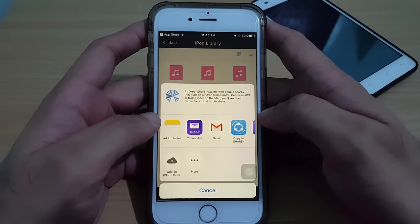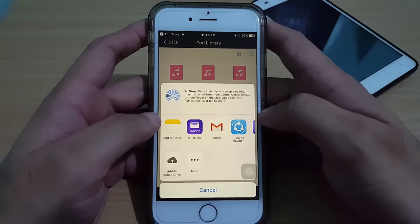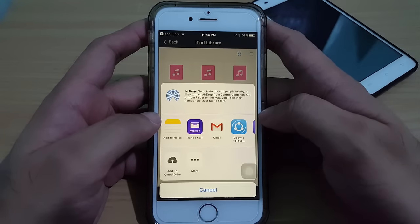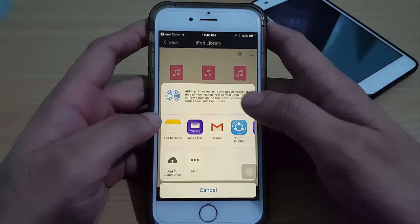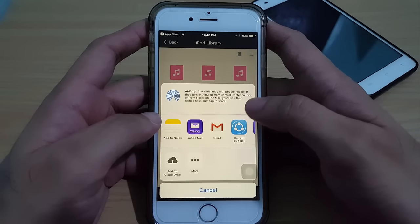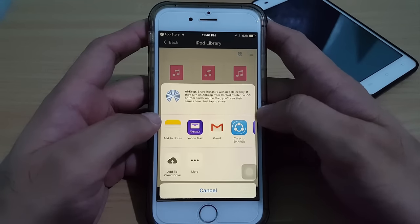You can see now 'Copy to ShareIt'. Two things will happen here after you tap it: it will go directly to the ShareIt app to scan for an available receiver to transfer the music, and at the same time it will copy the music to the ShareIt app. I'm gonna tap this now.